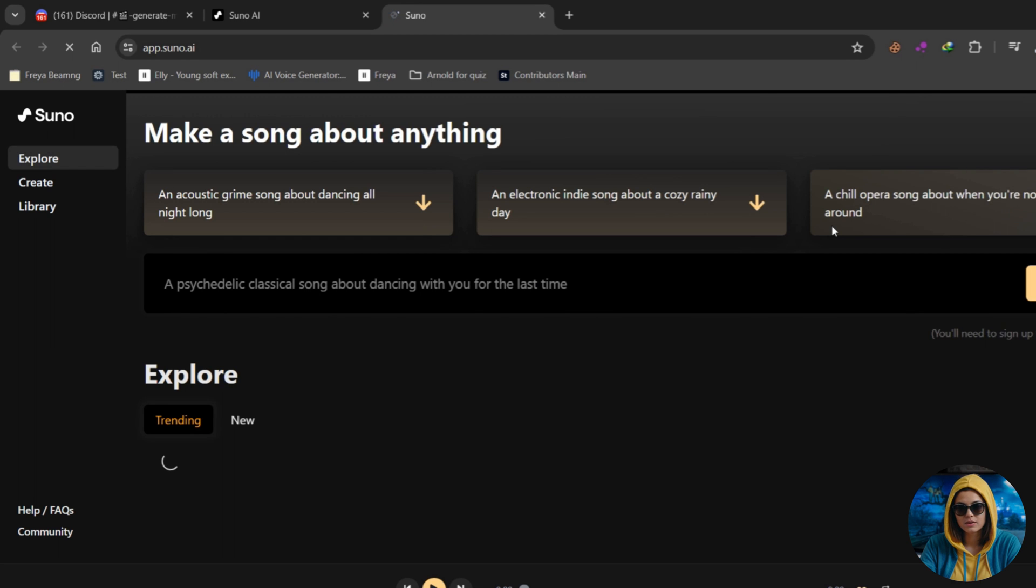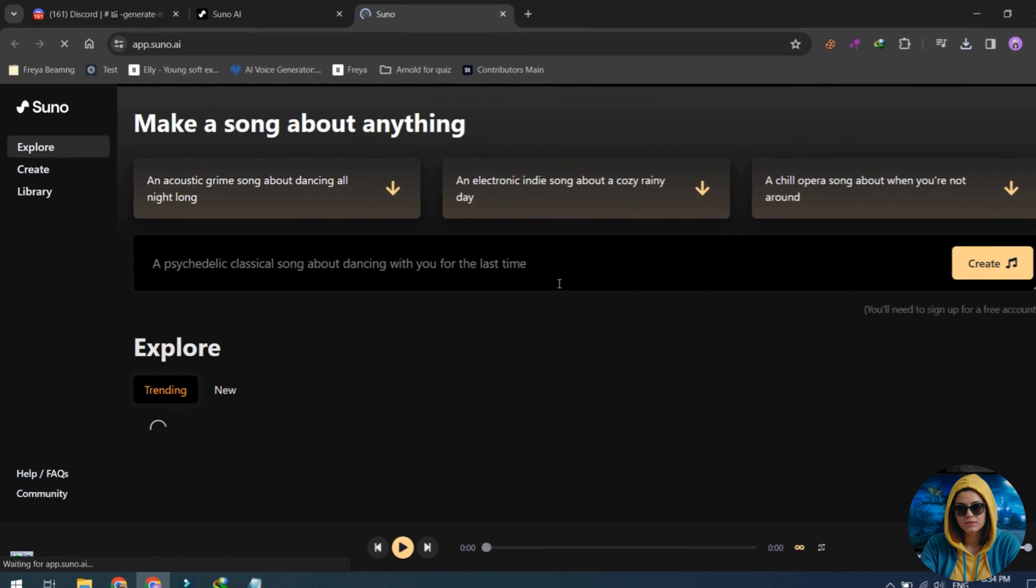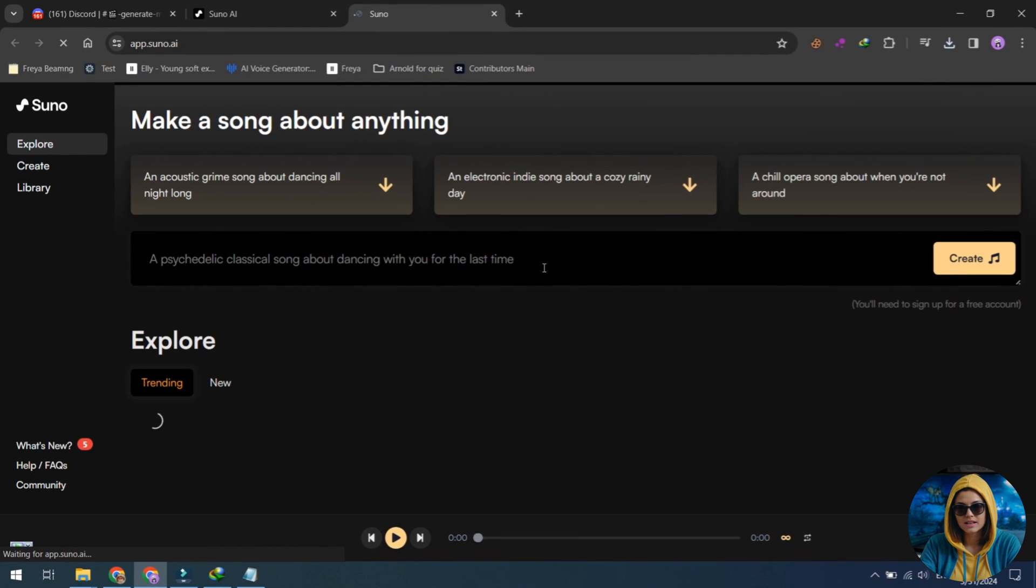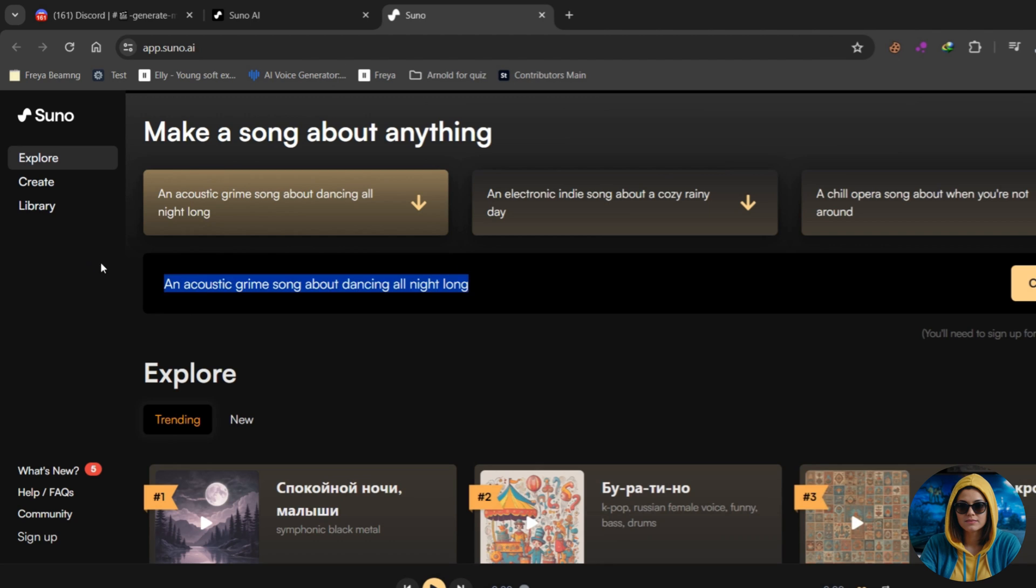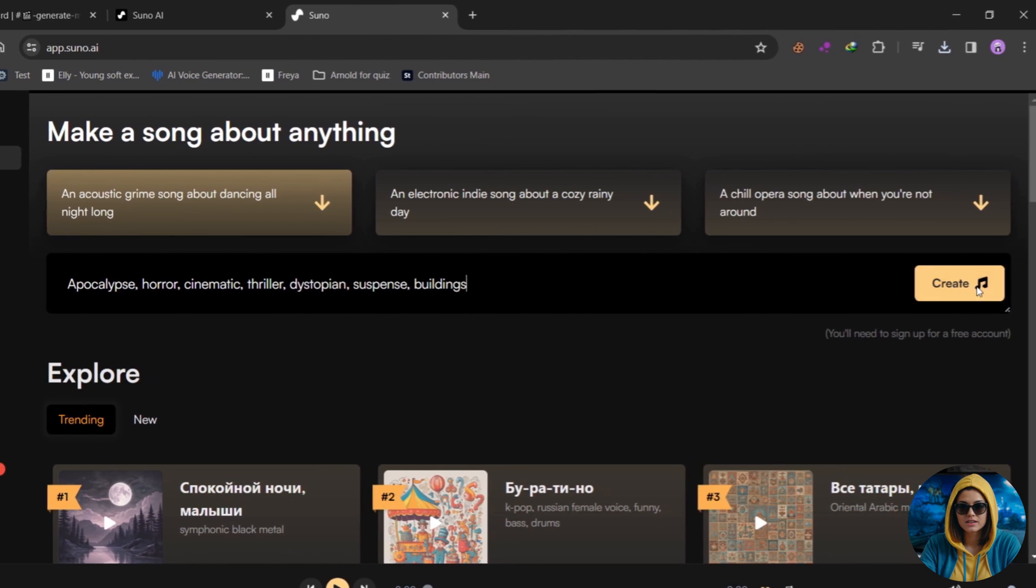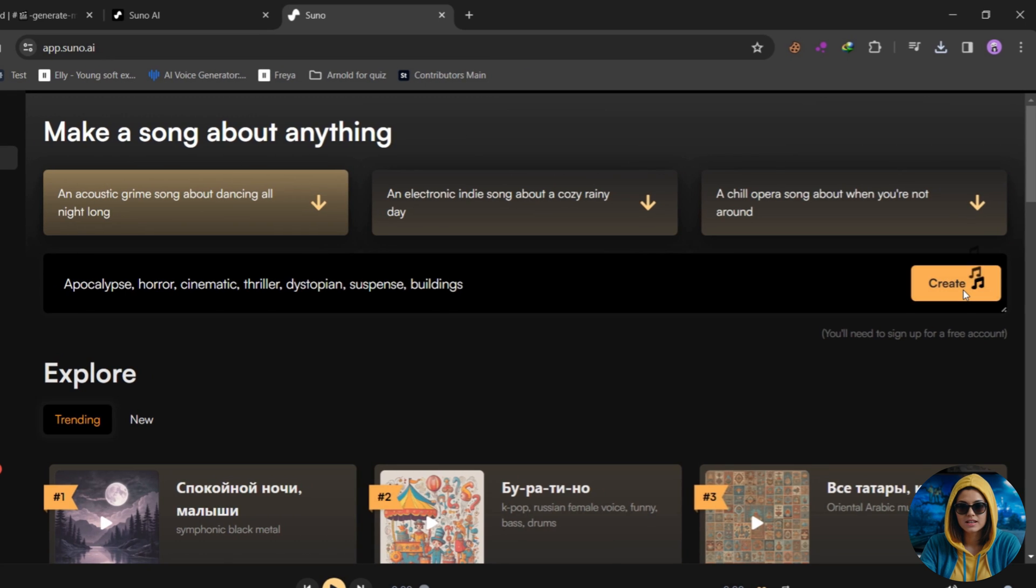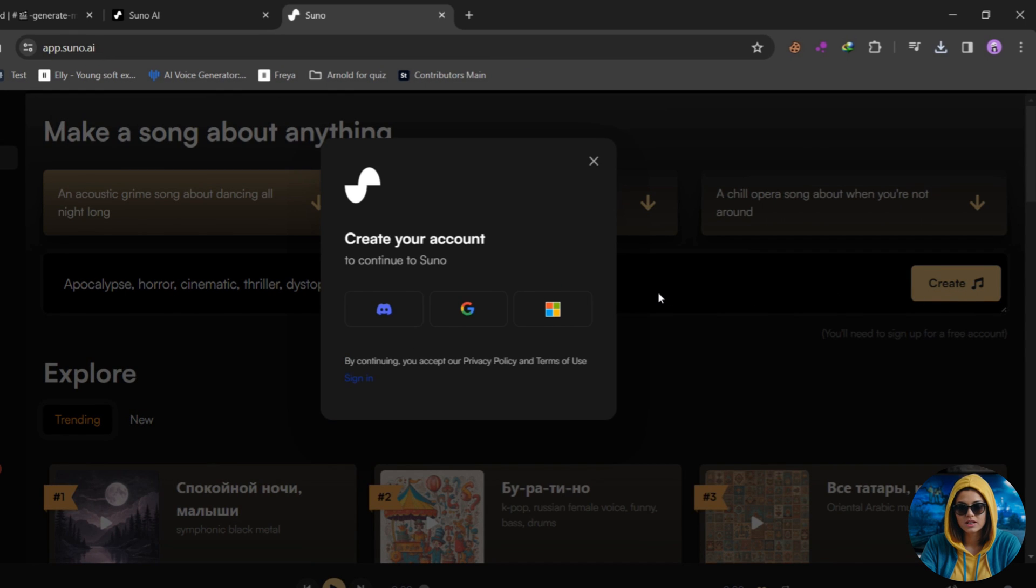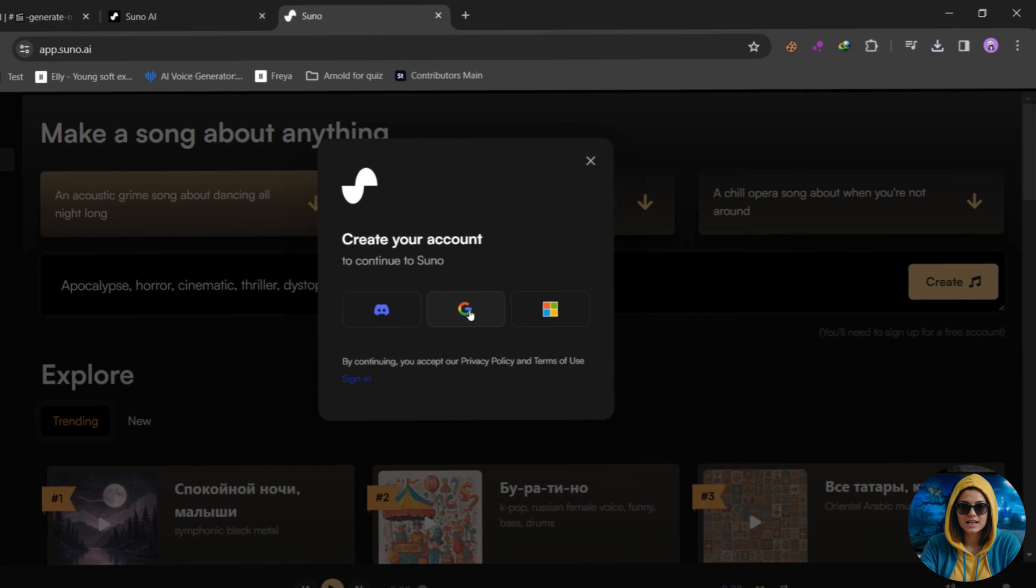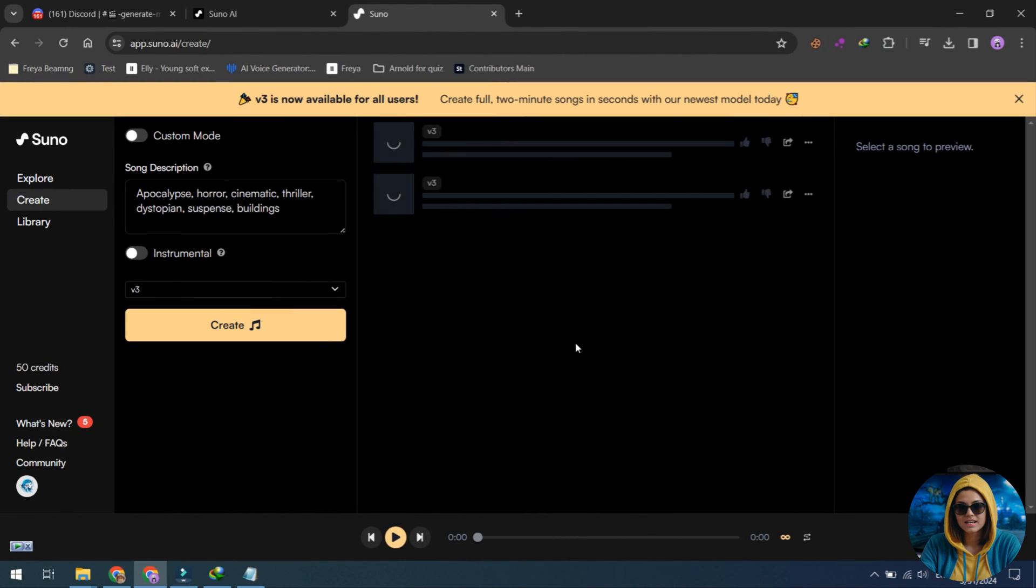Next, in the prompt bar, type anything to generate a music. For example, if I want to generate music related to Apocalypse, I just enter some keywords like Apocalypse and click on the Create button. It will then ask you to log in with your Google or Discord account. After logging in, it will automatically start generating your song.